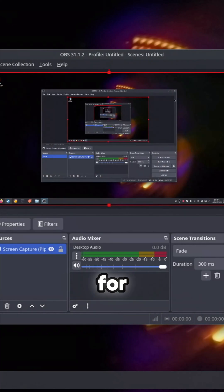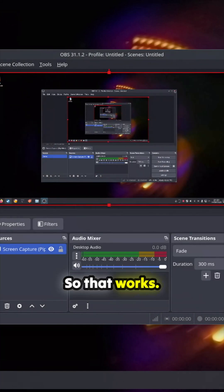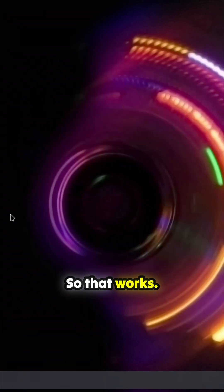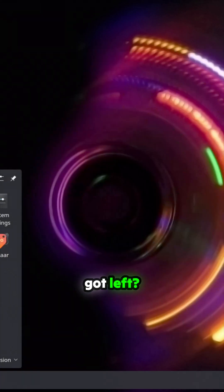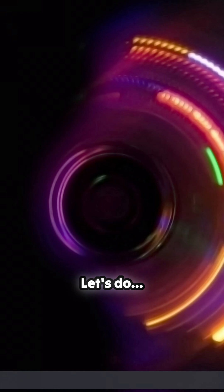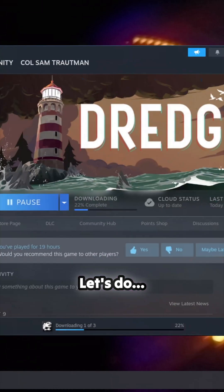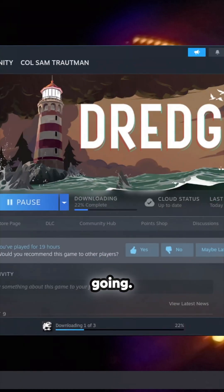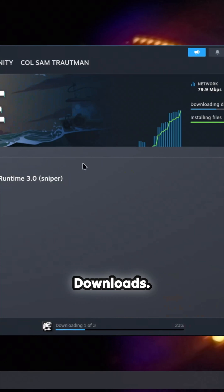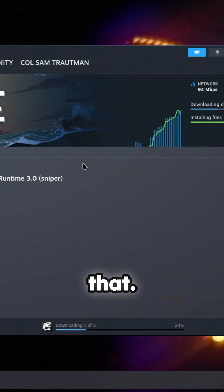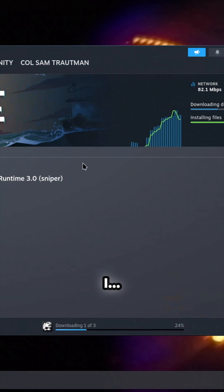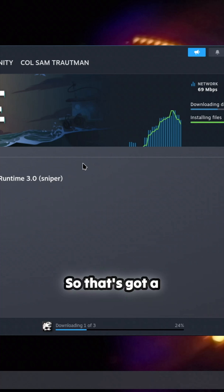What have we got left? Let's see, that's still going. Downloads, it's downloading that now. Yeah, so that's got a bit of time left.